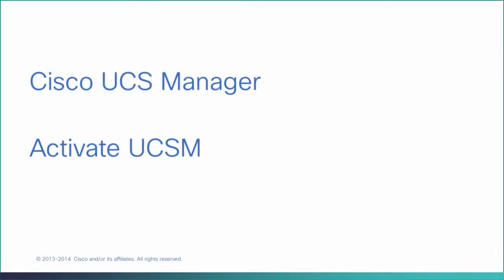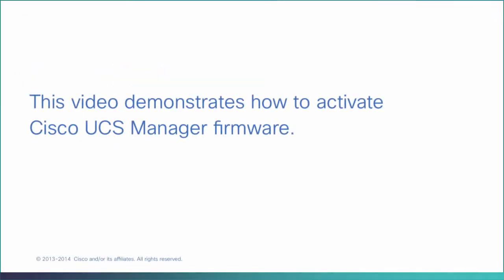Activate UCSM. This video demonstrates how to activate Cisco UCSM manager firmware.